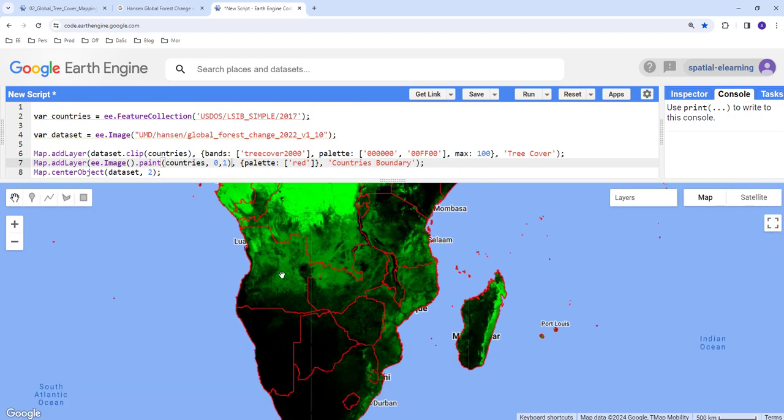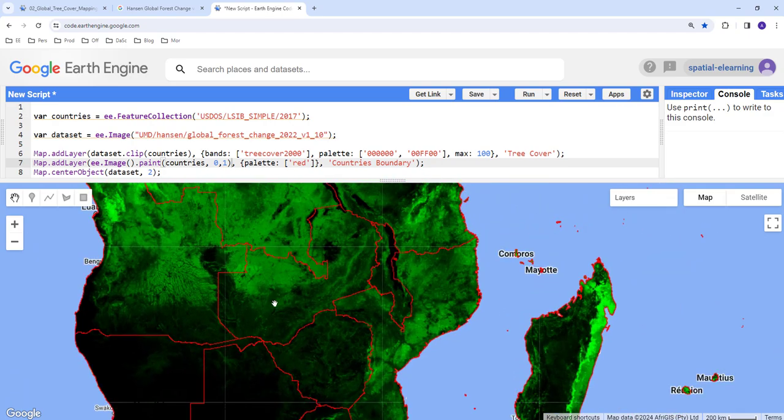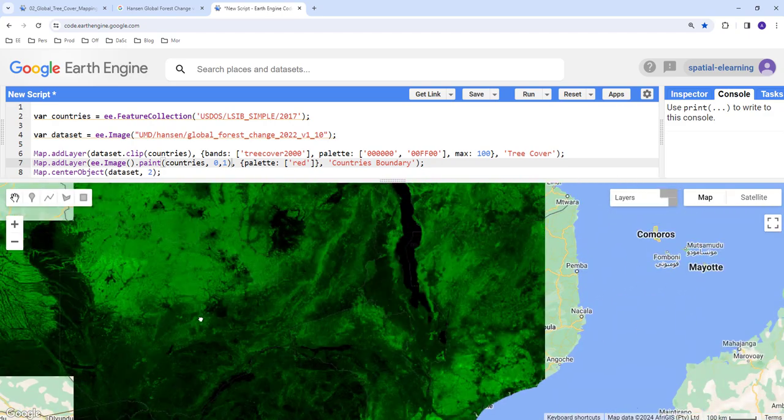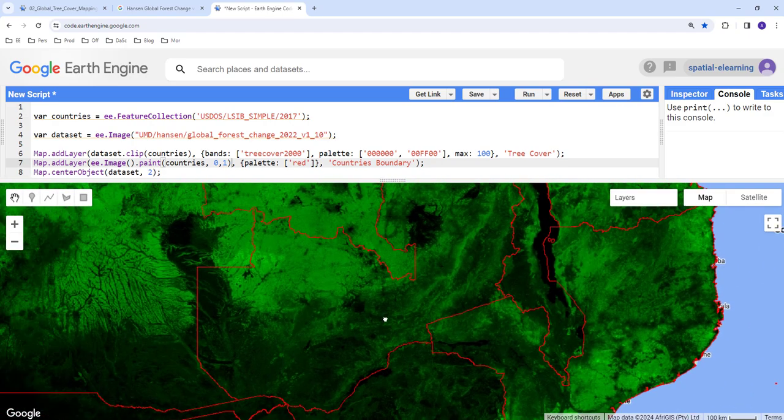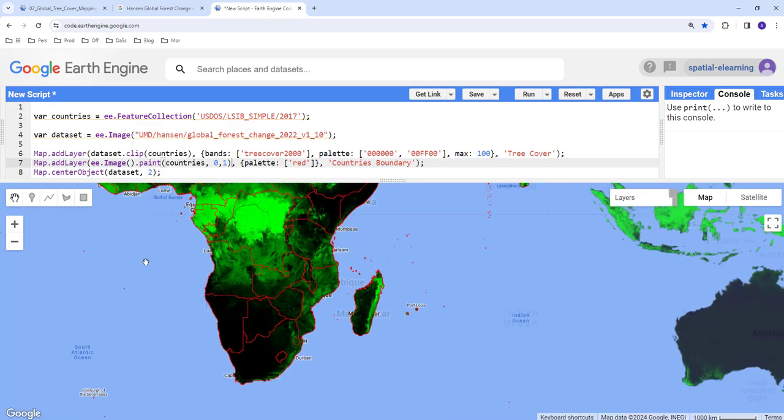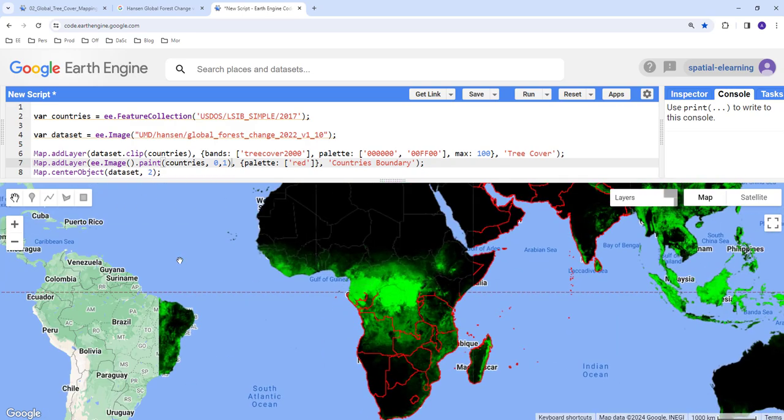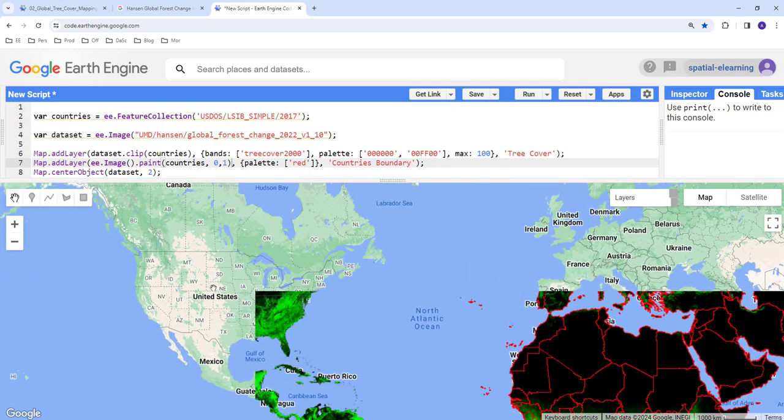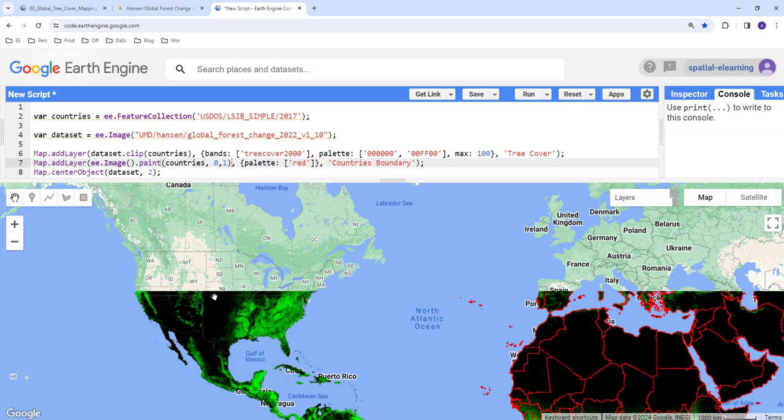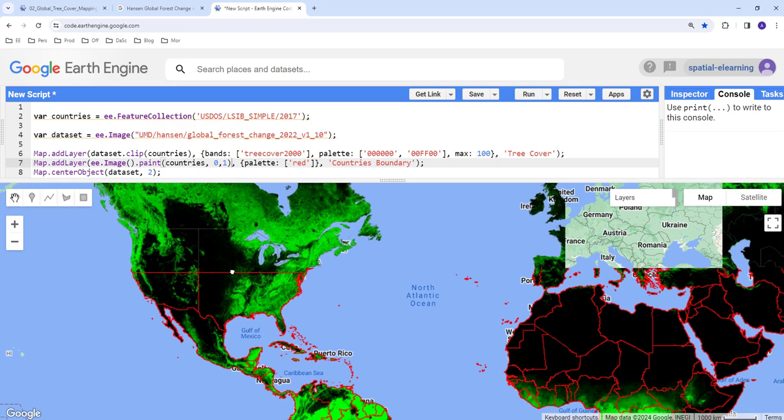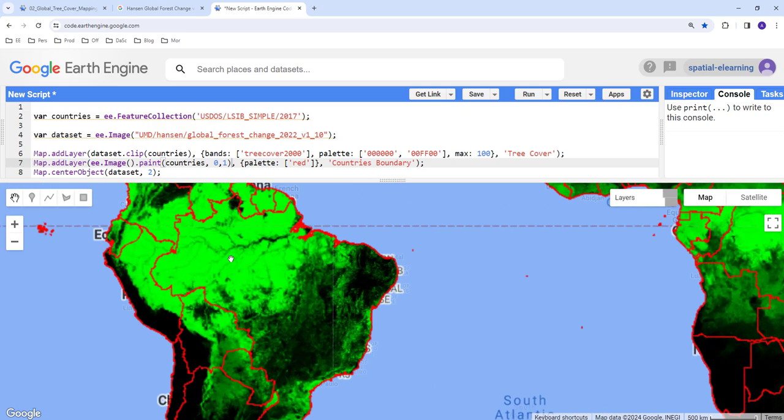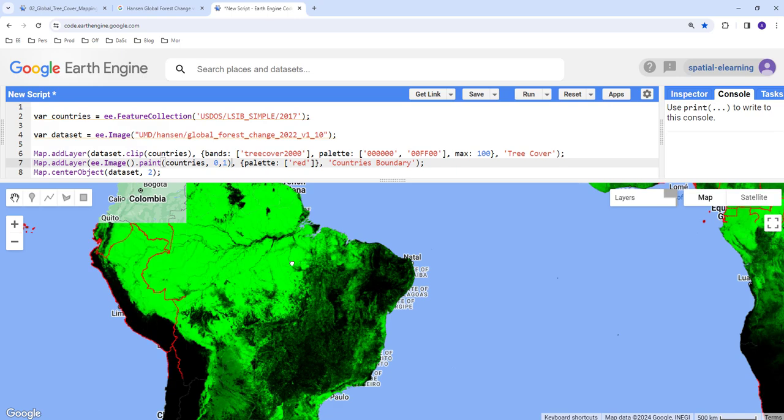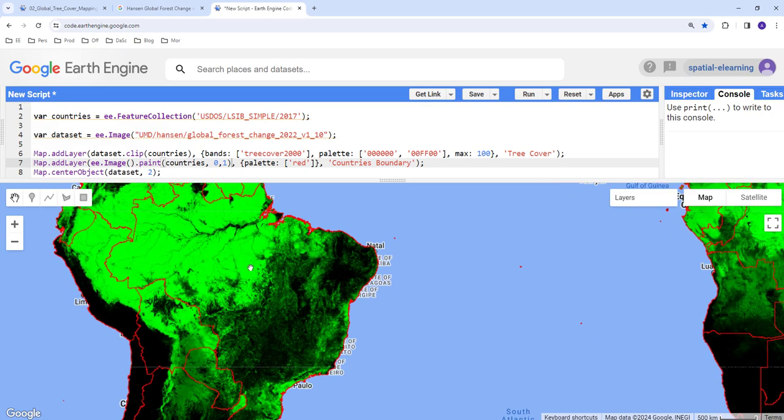Yeah this will help you to kind of visualize the tree cover for a specific country, for example here if you want to look at Zambia here. For example if you want to go to North America you can see, or South America here, you can see Brazil, the Amazon forest.